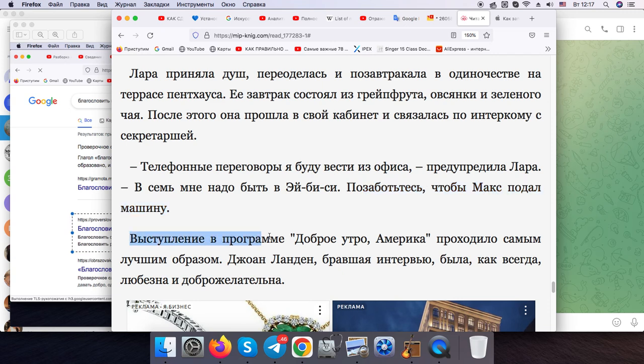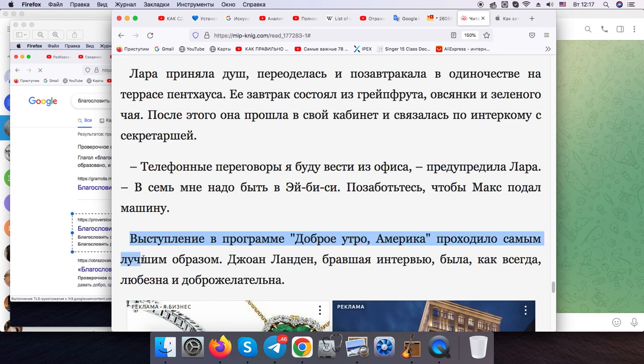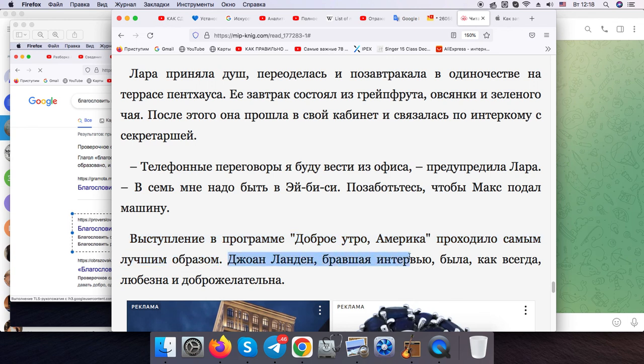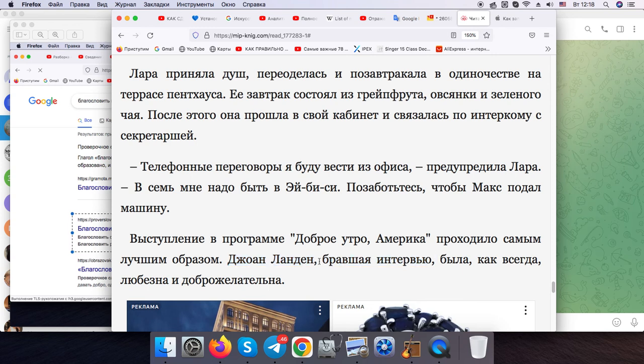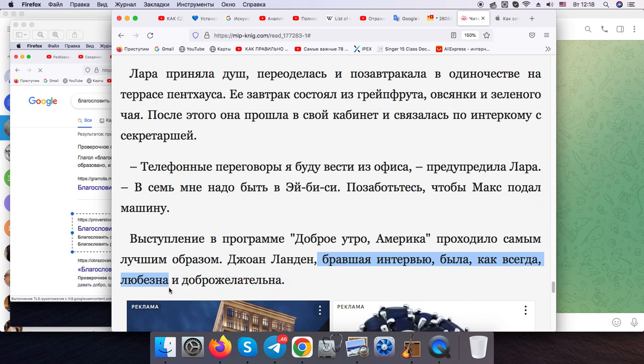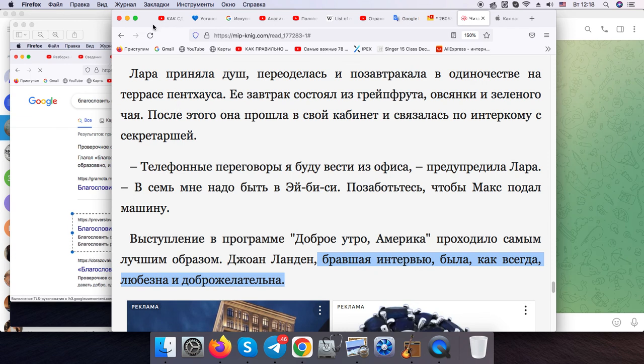The performance in Good Morning program was the very best way. John London, who was interviewing her, was as usual kind and friendly.